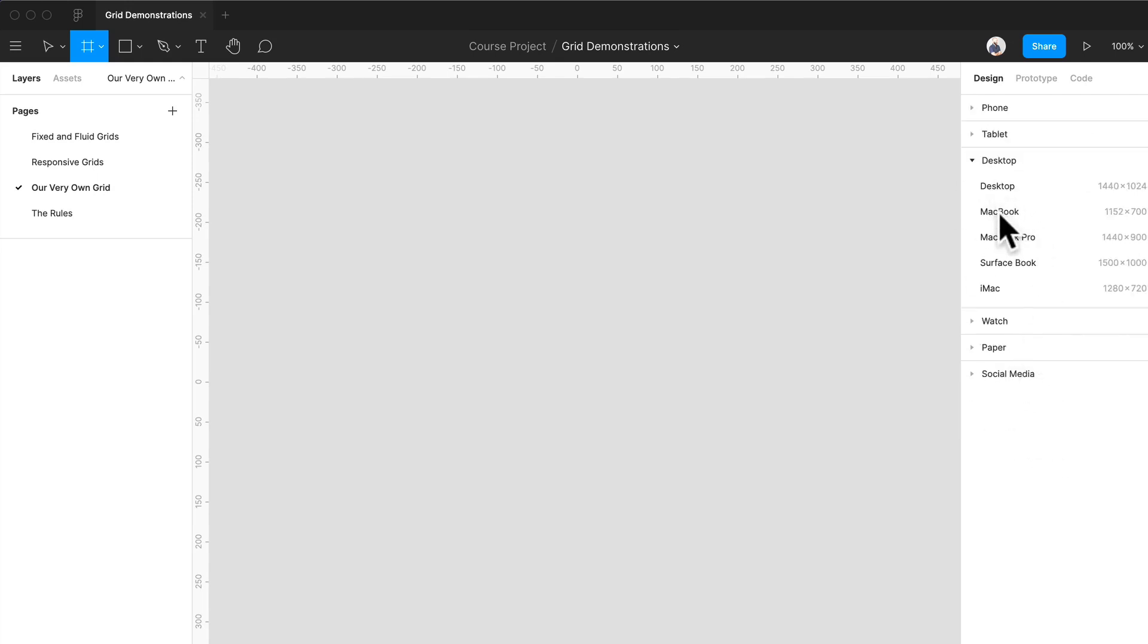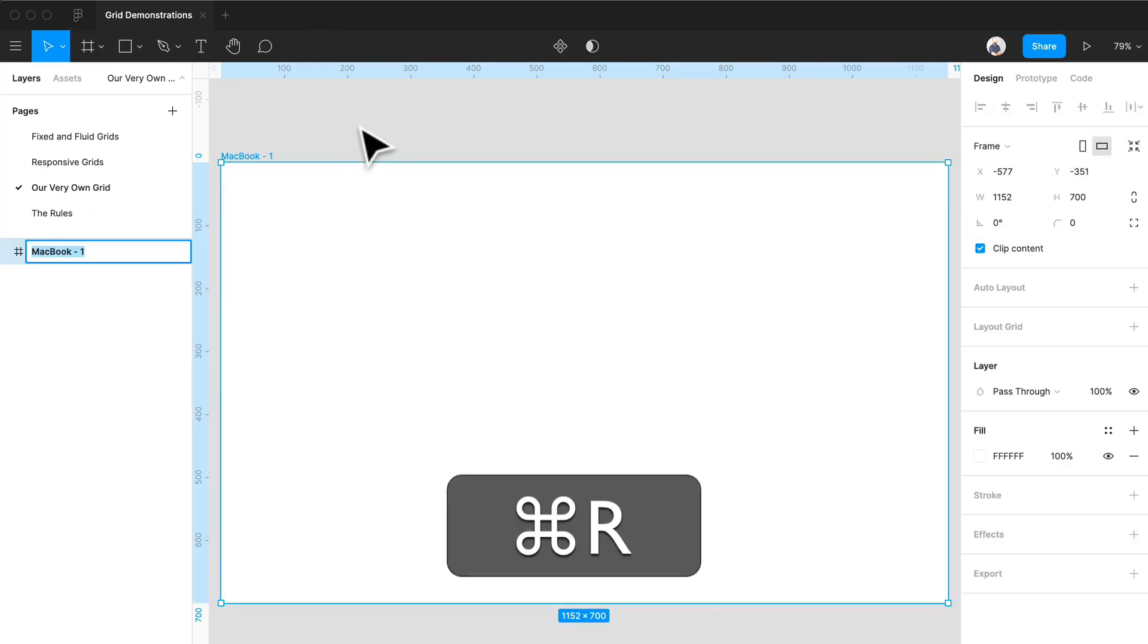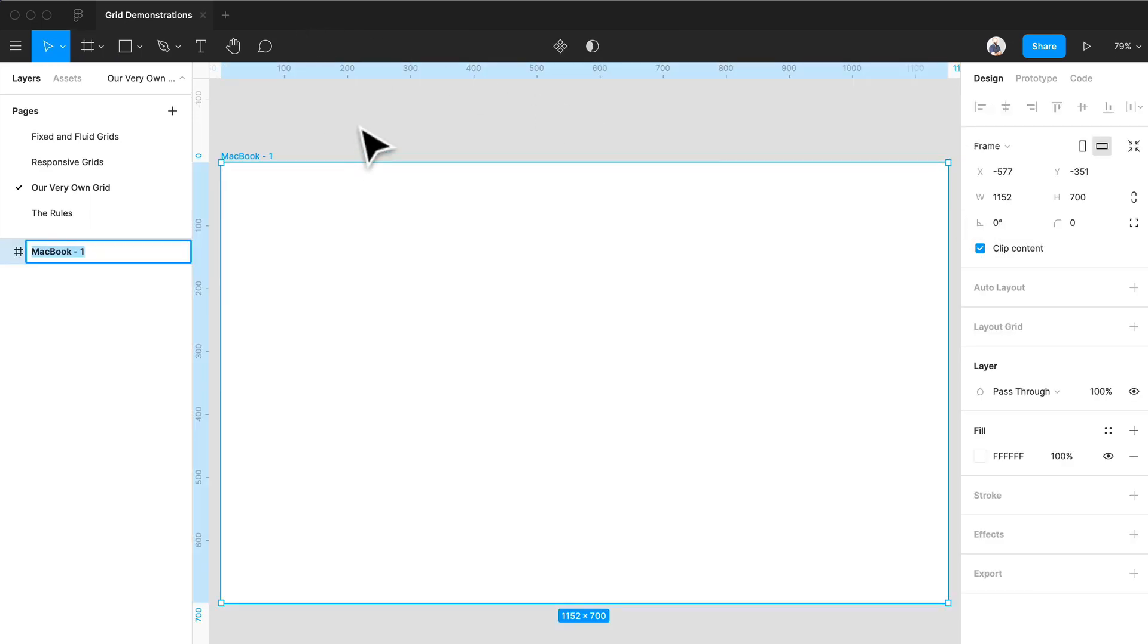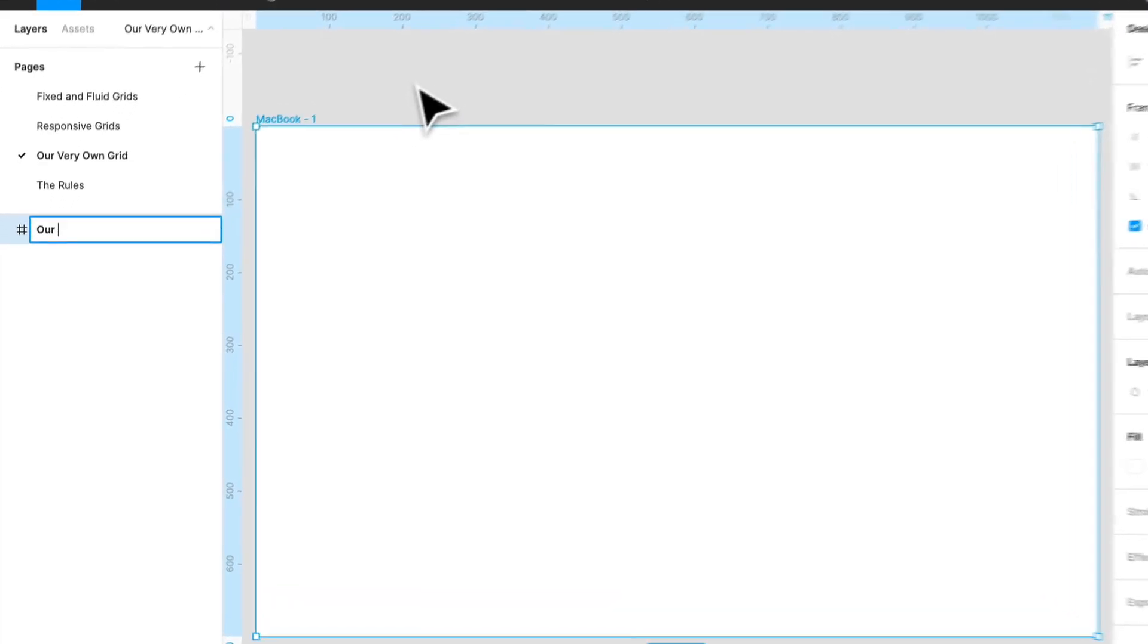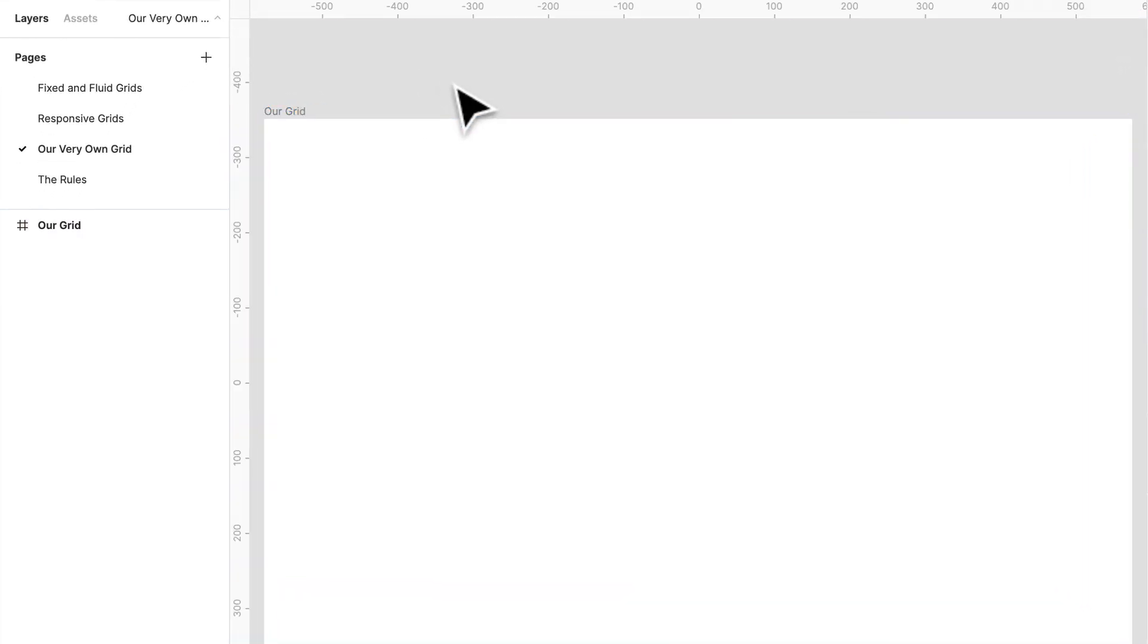This one looks good. I've got a MacBook right there and let's just name it. Command R for quick shortcut. R grid. Love it. Very original name.